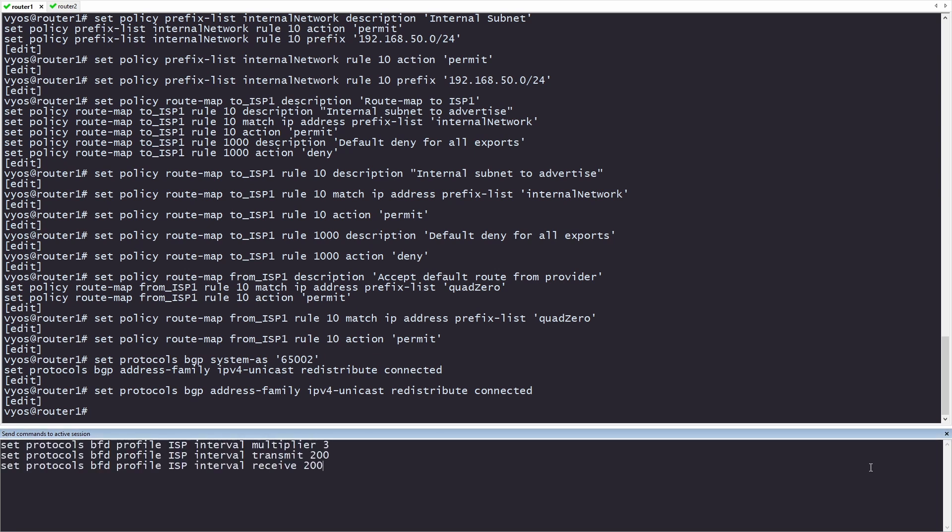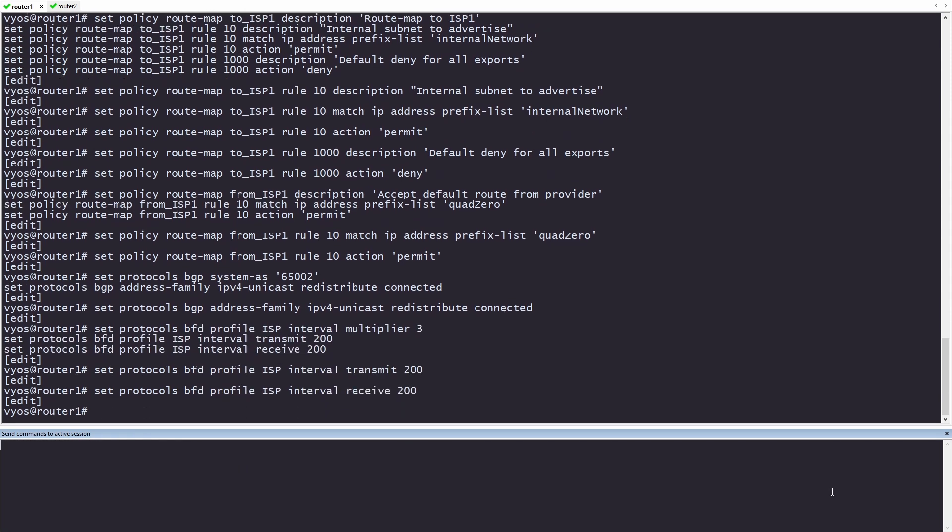Now, before we set up the actual neighbor, we're going to configure BFD. By default, BGP can take a few minutes to failover. BFD, or bidirectional forwarding, will allow for a faster failover of BGP, by constantly sending packets to detect network connectivity. The multiplier is going to allow us to miss 3 packets before the link is considered down. We'll be transmitting a packet every 200 milliseconds instead of the standard 1,000. The last line will tell the router we're expecting a packet from the ISP every 200 milliseconds. This is a very aggressive BFD and should be tweaked for what works for you.